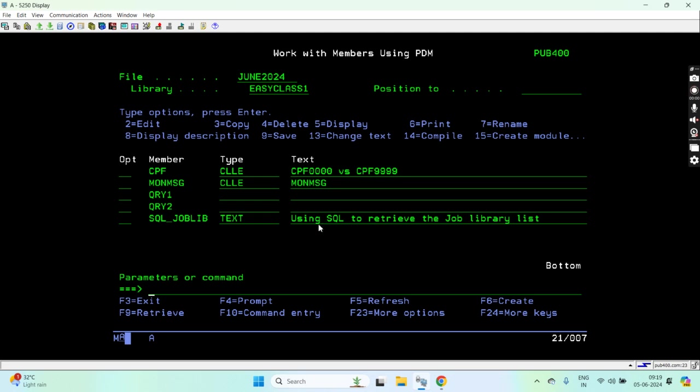These are the examples where you can see how CPF0000 or CPF9999 works. That's all in this video. Thank you and have a nice day.